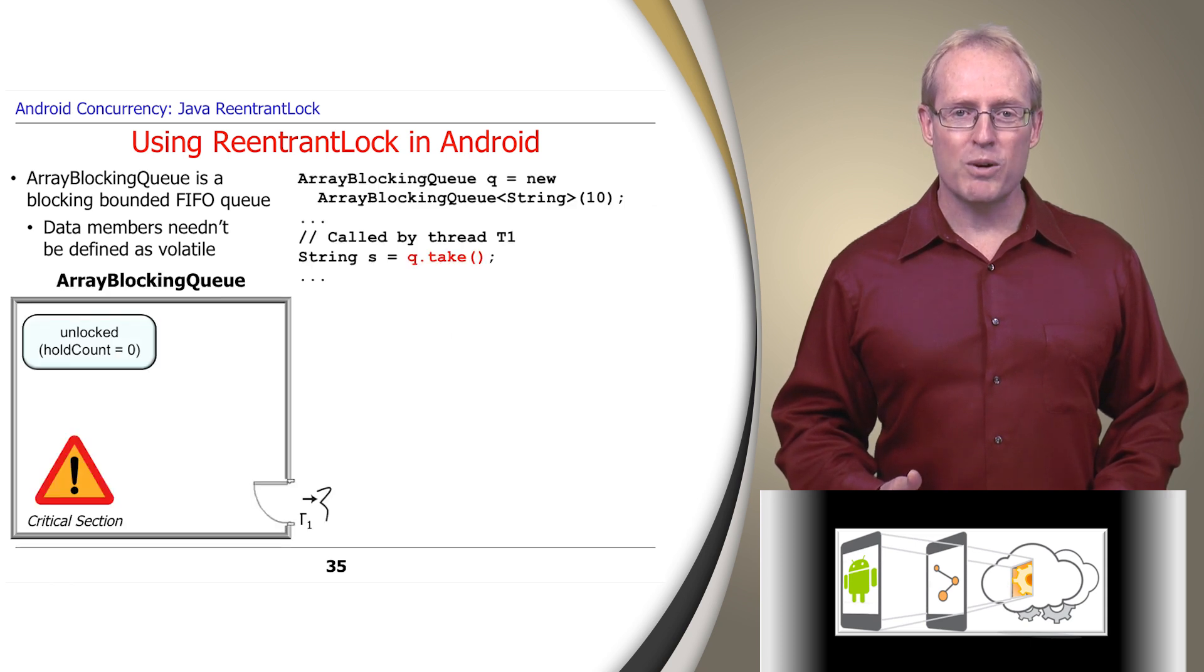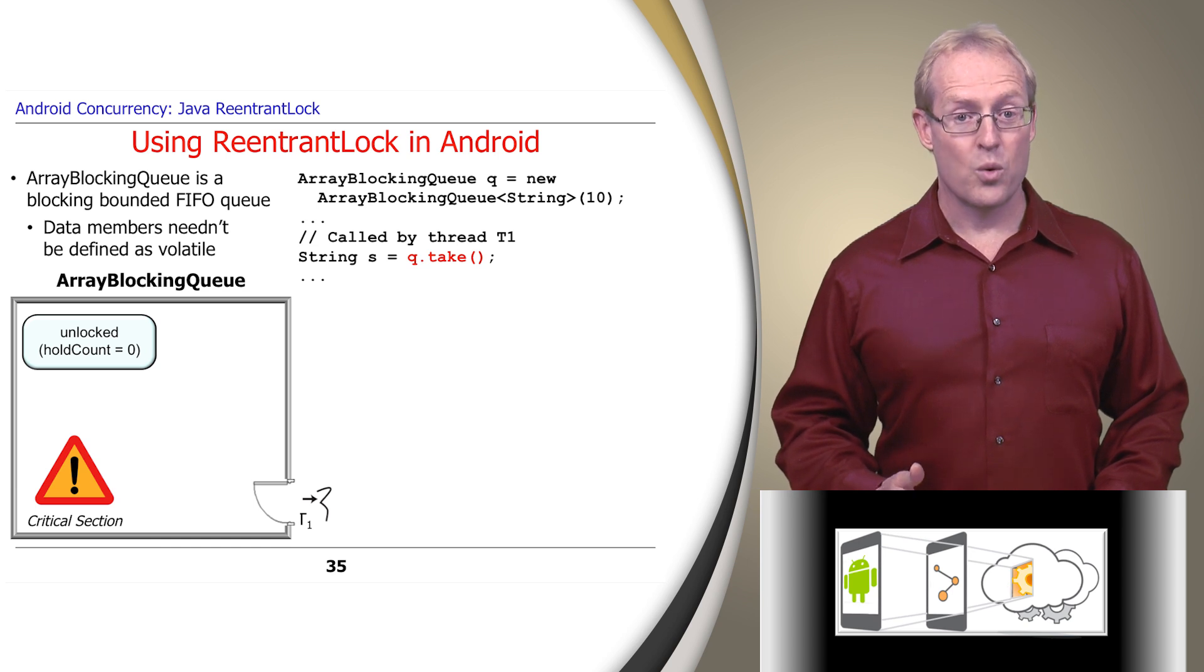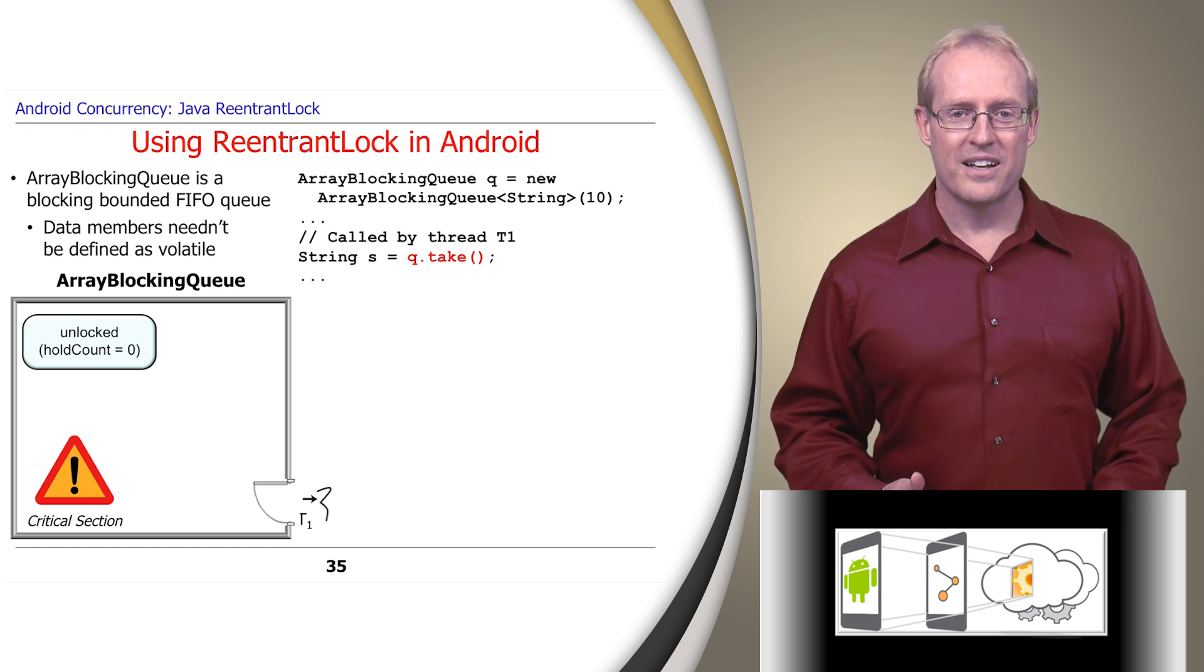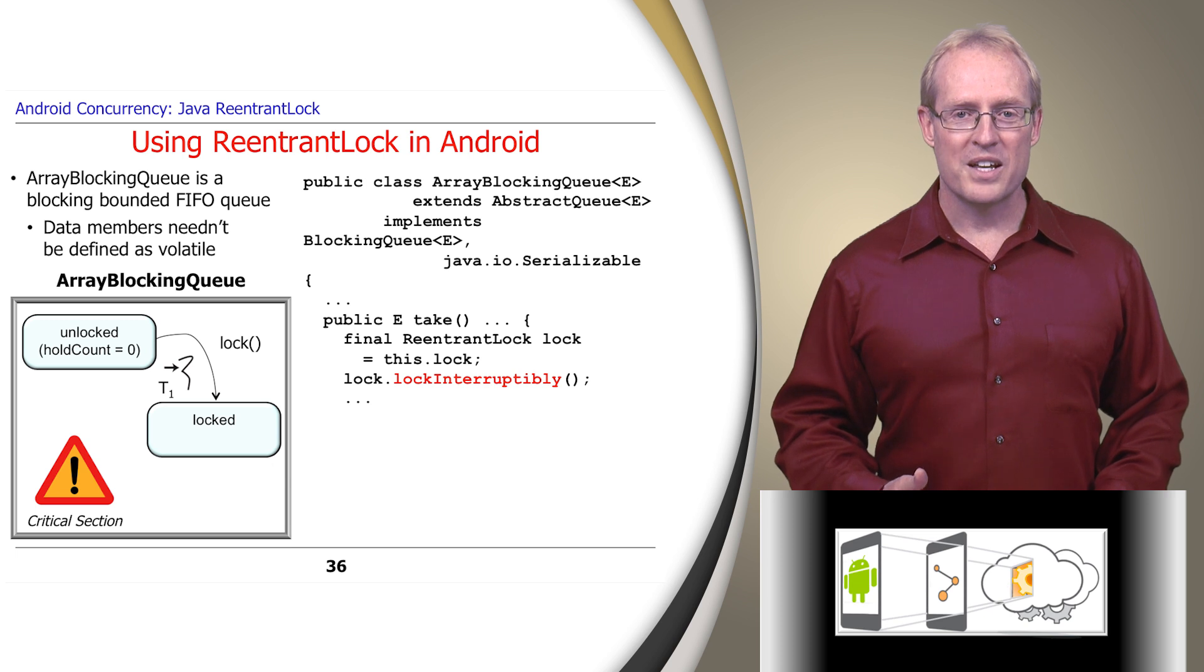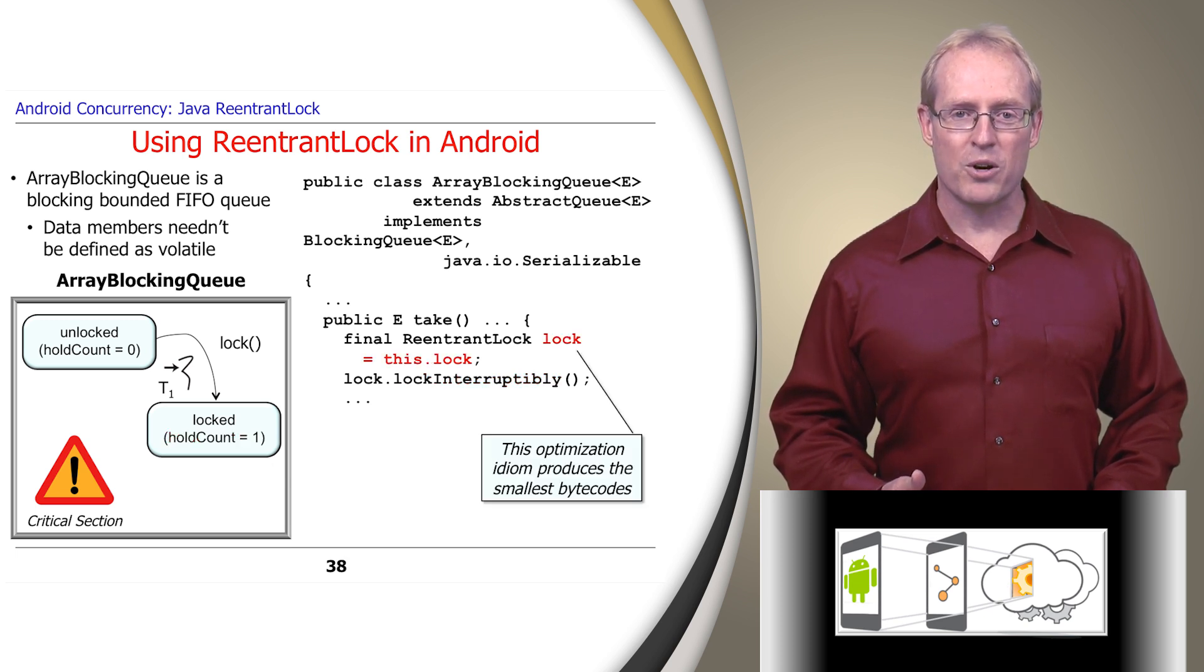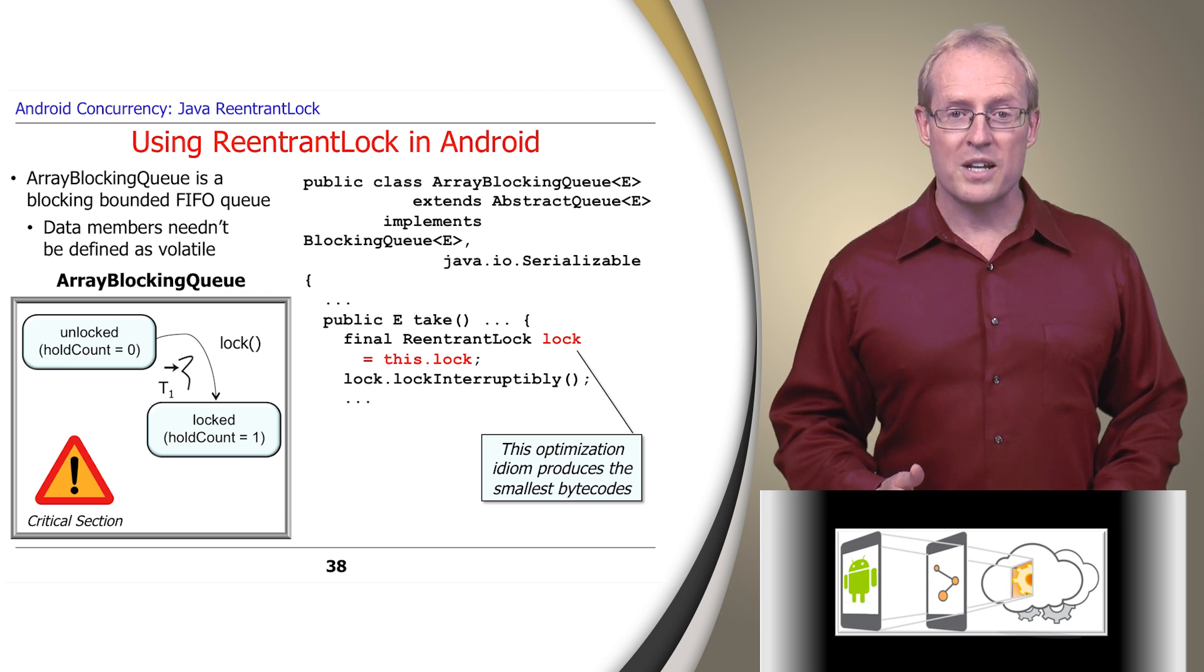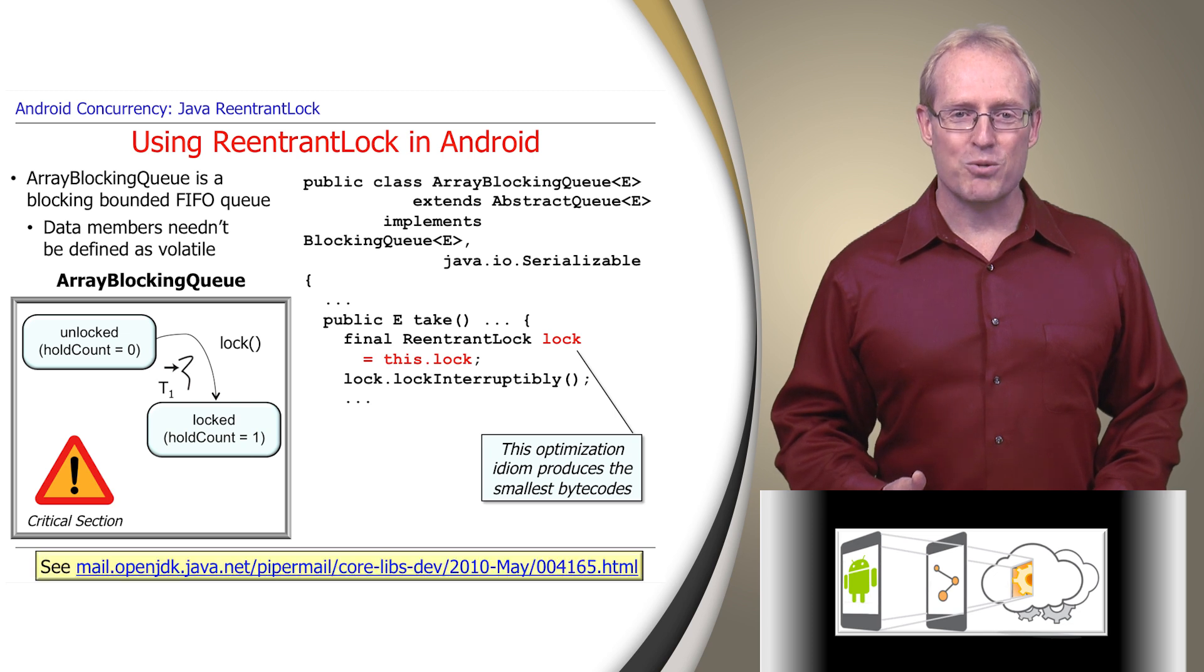Assume thread T1 calls take to remove the first element in a new instance of ArrayBlockingQueue, which will block since the queue is empty. If another thread doesn't already hold the ArrayBlockingQueue ReentrantLock, thread T1 will acquire it, setting the lock's hold count to 1. The ReentrantLock data member is copied into a final local variable, which is an optimization idiom that produces the smallest bytecodes, as described at this link.